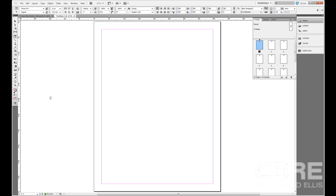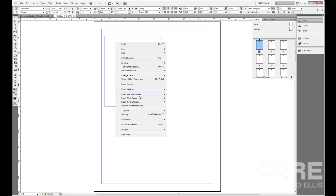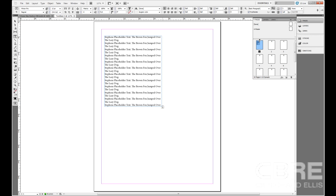Now if I create a text frame and right-click to bring up the contextual menu, I'm going to choose the same thing I chose just a few minutes ago — Fill with Placeholder Text. But now you can see that it shows the text I typed into the text file: 'Stephen's placeholder text, the brown fox jumped over the lazy dog.' You can see that it just repeats itself all the way to the end of the text frame.